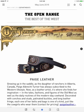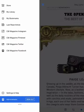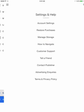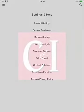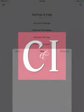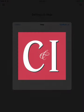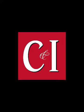As always, if you have any questions or concerns, simply go to the menu bar and select settings and help from the drop-down menu and click on customer support for help and support. And as always, thanks for being a valued reader of Cowboys and Indians.